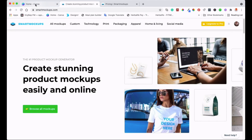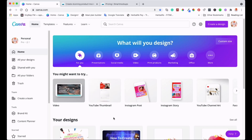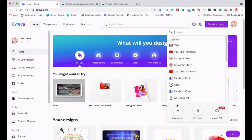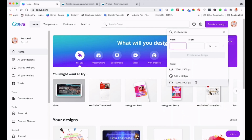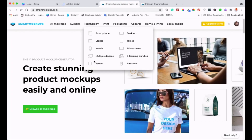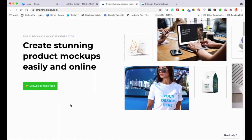The first thing to do is create a design in Canva. If you already have a design you can use it, or click 'Create a Design' and enter your dimensions. I'll use 1000 by 1000 pixels. While that loads up, I'll switch over to Smart Mockup — I've got a free account there — to show you how it works.